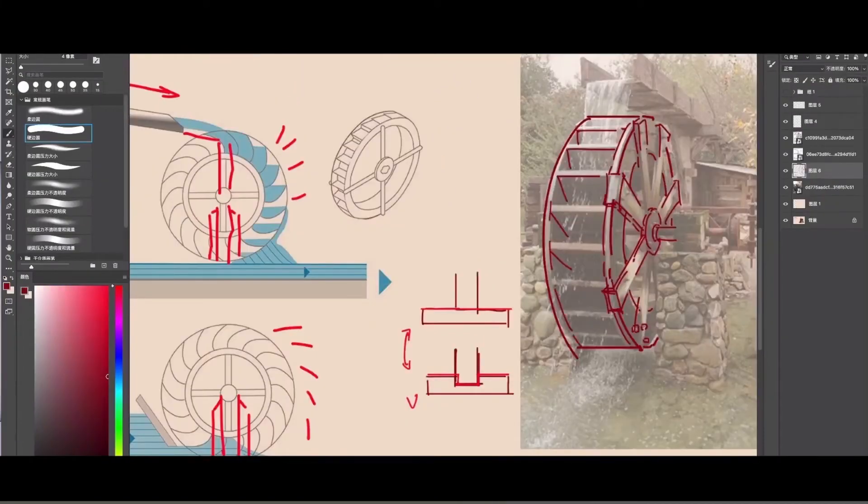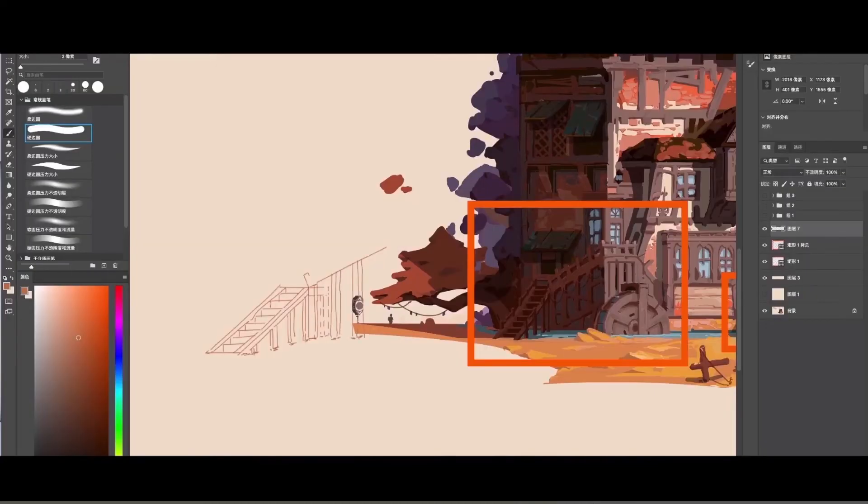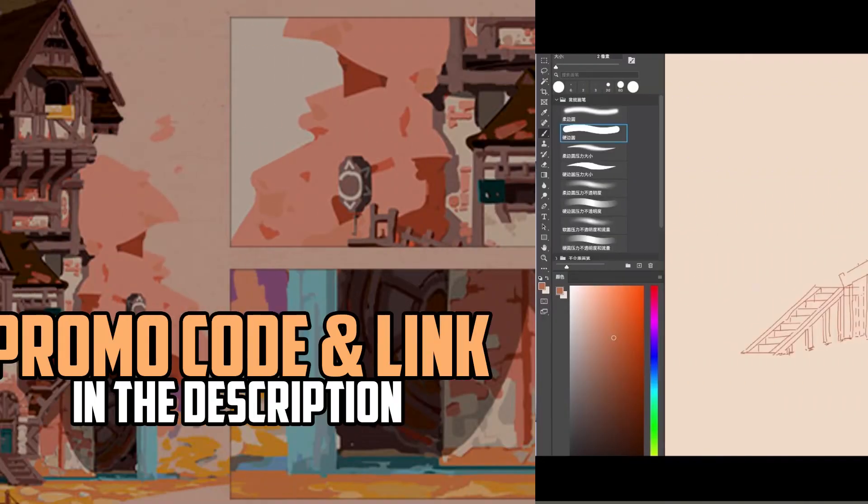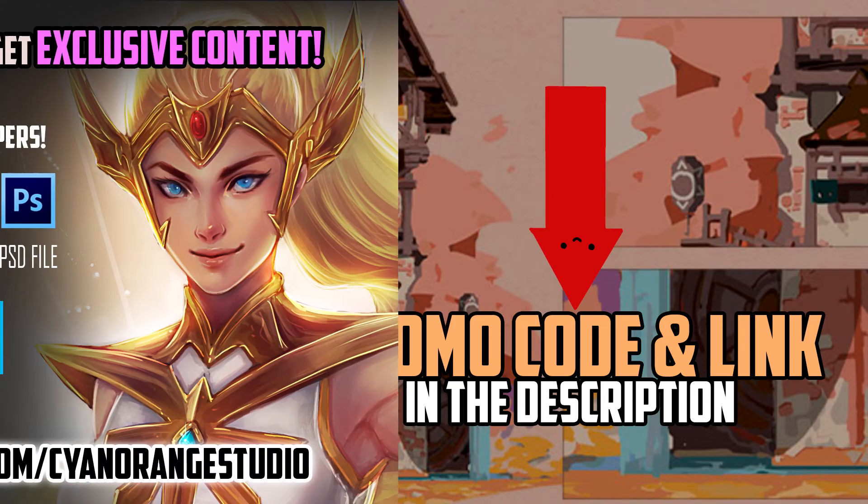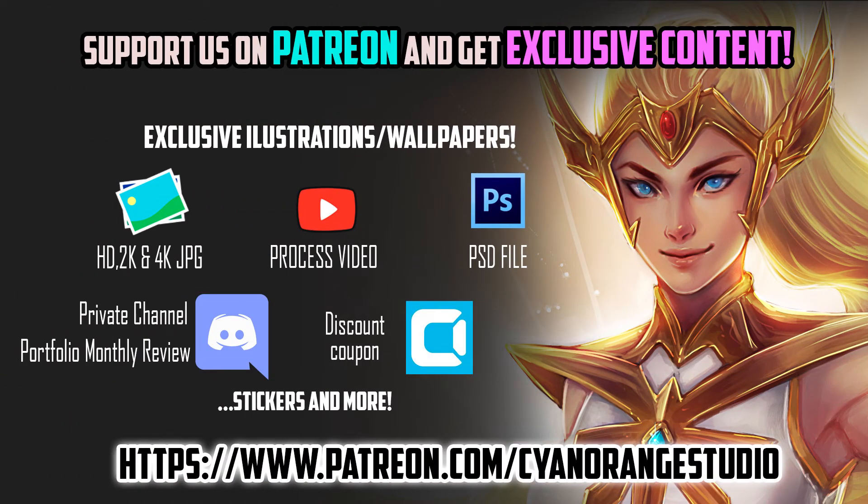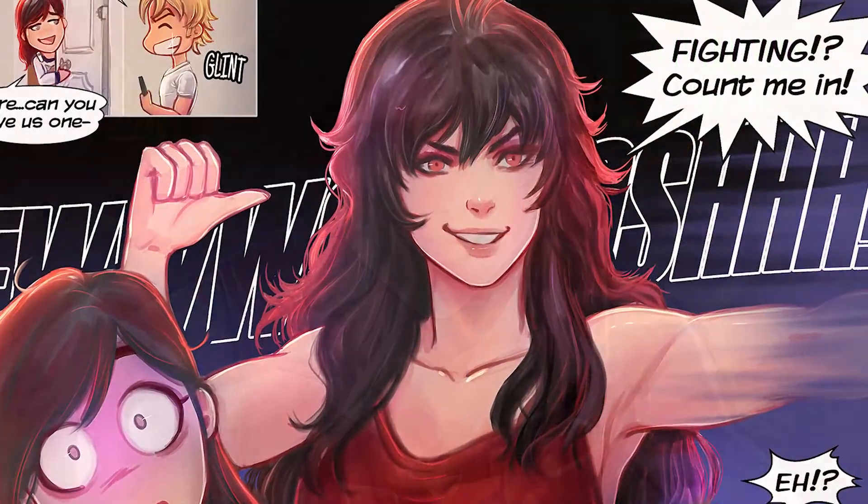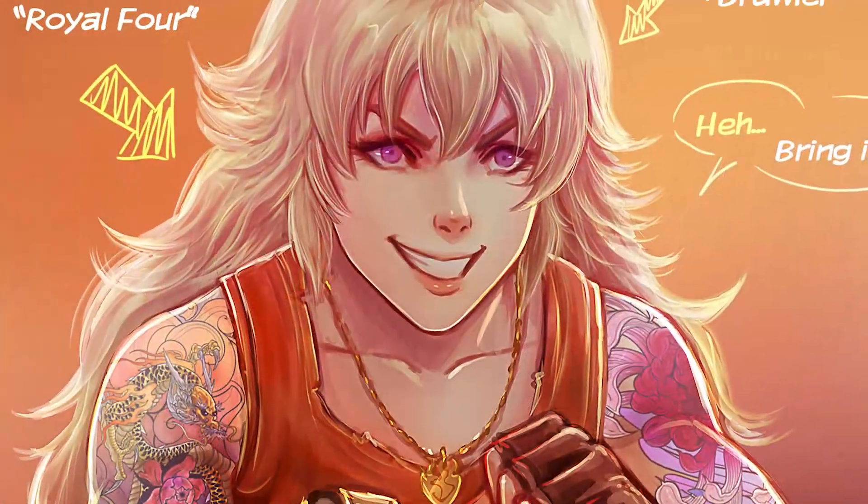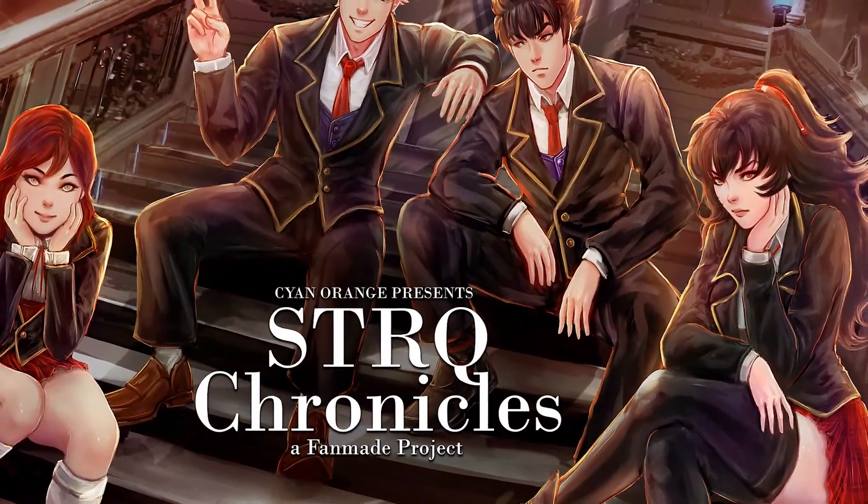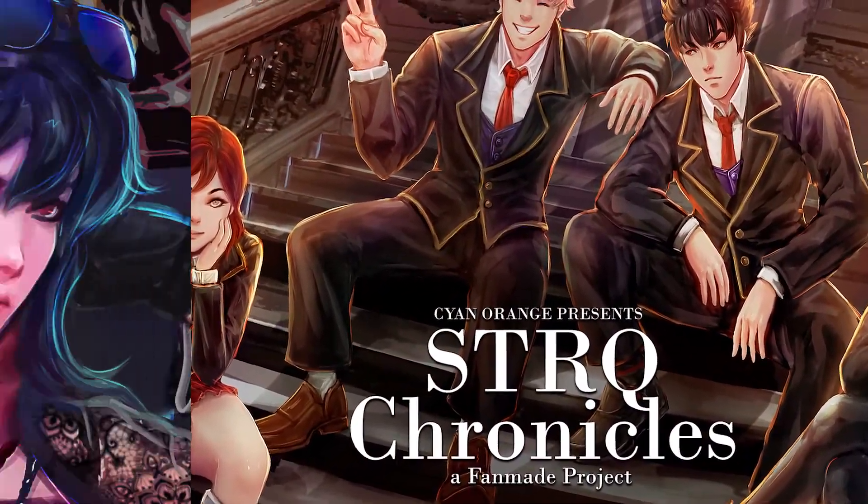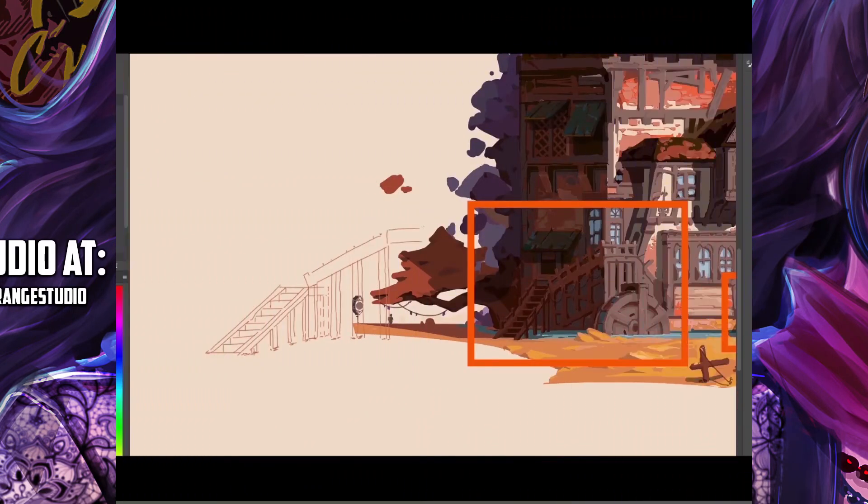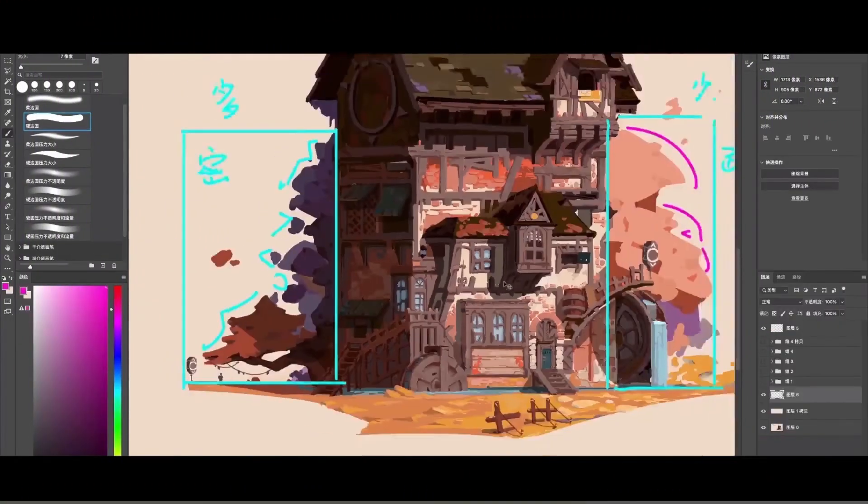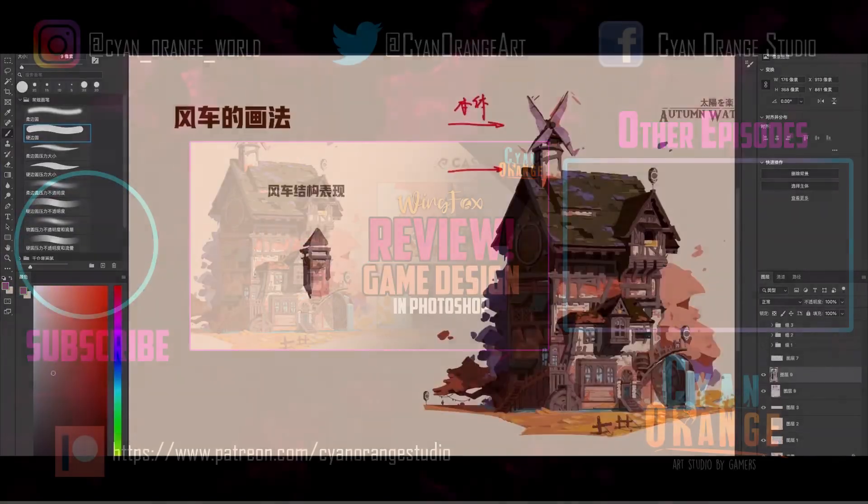Thanks again for joining us in another Cyan Orange review. We will leave the promo code and the link of the course in the description. And also remember we have a Patreon. You can support Art Studio and get exclusive content like comics and illustrations. We also recently started a coffee. You can also give us a tip there if you liked our content. Thanks again for watching and we will see you guys in the next episode.